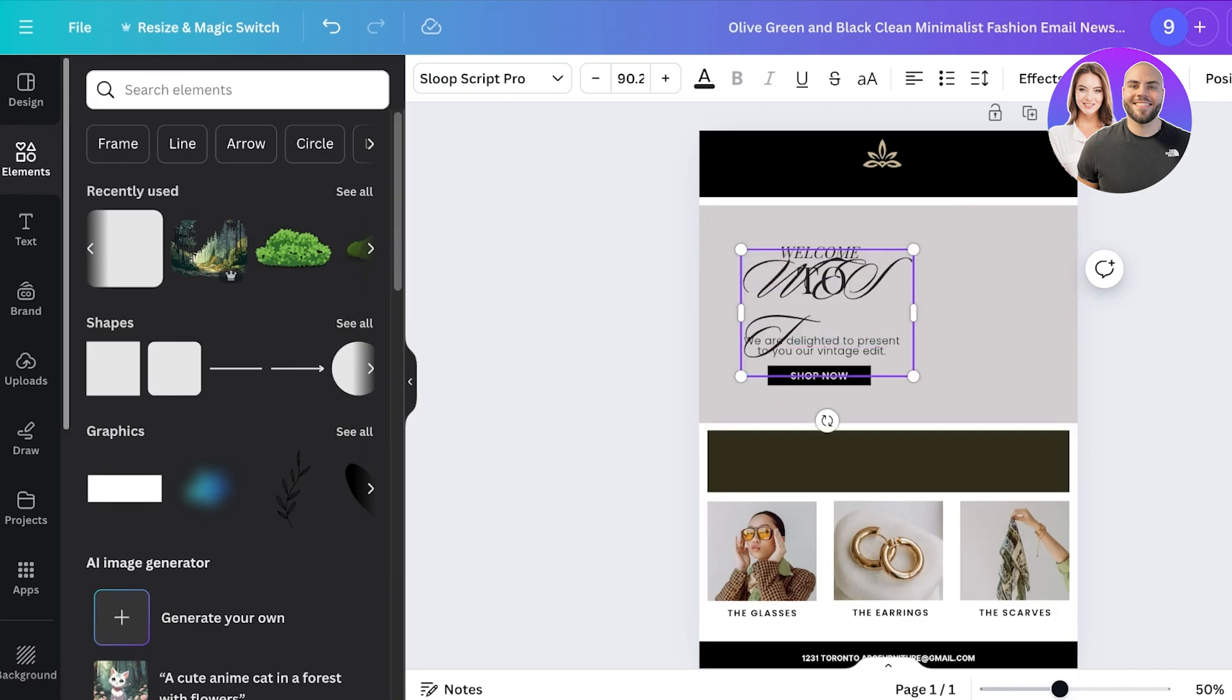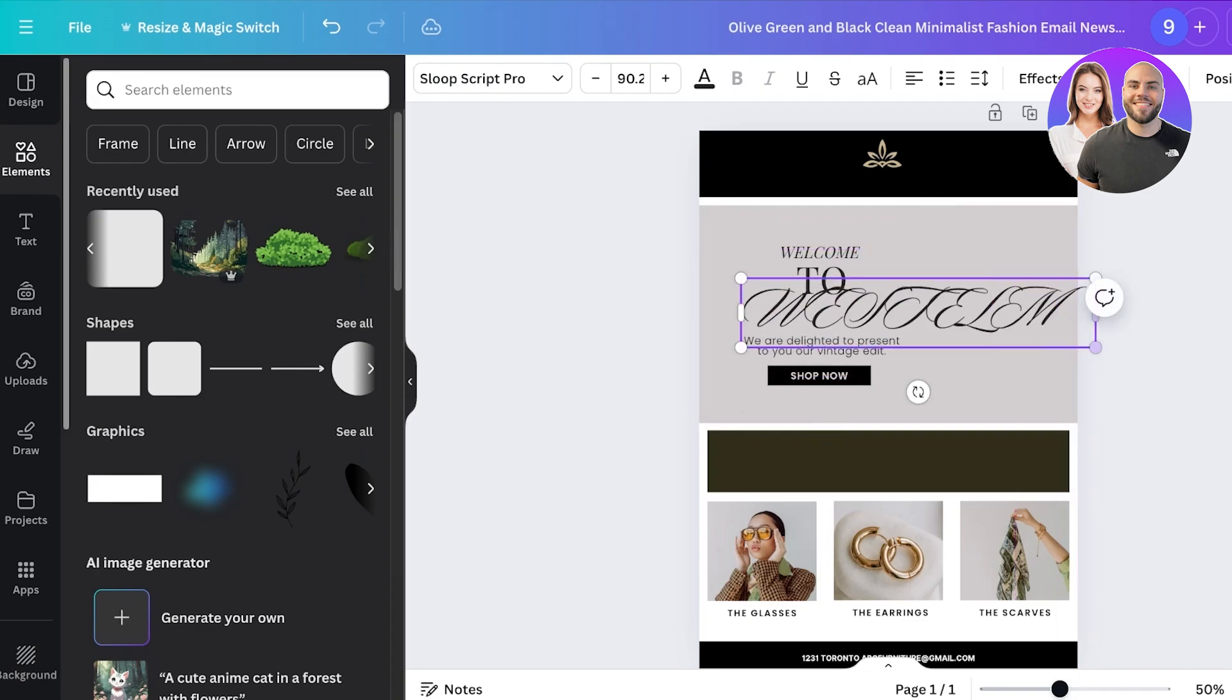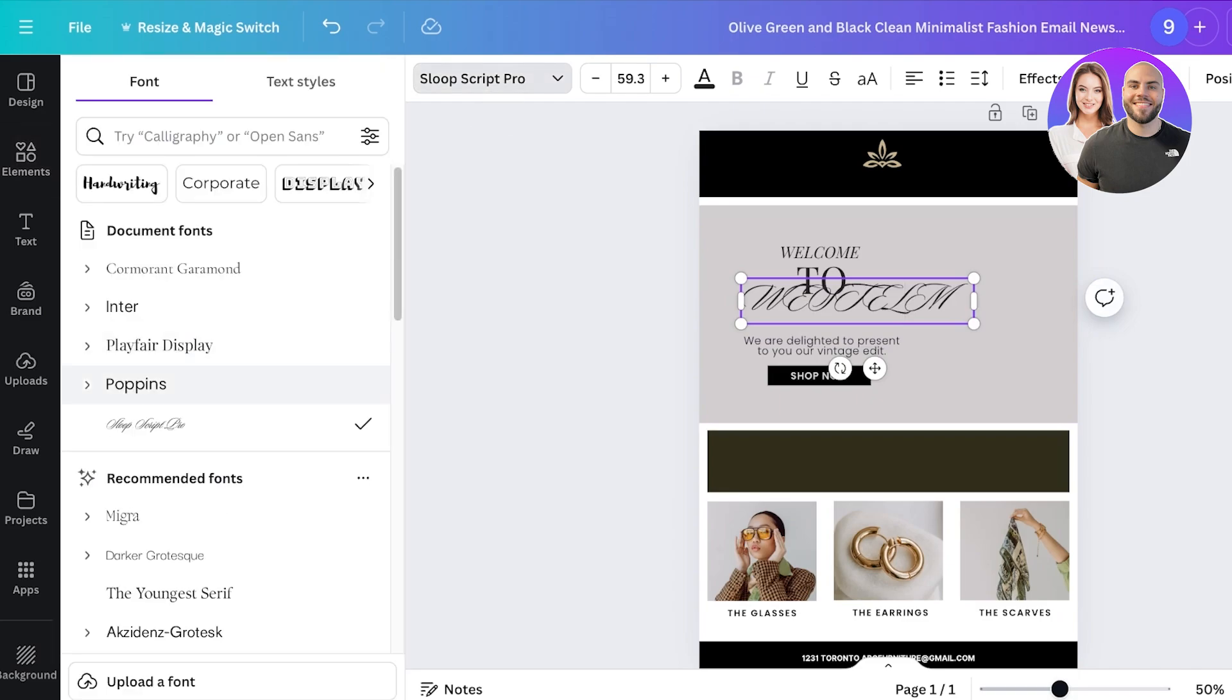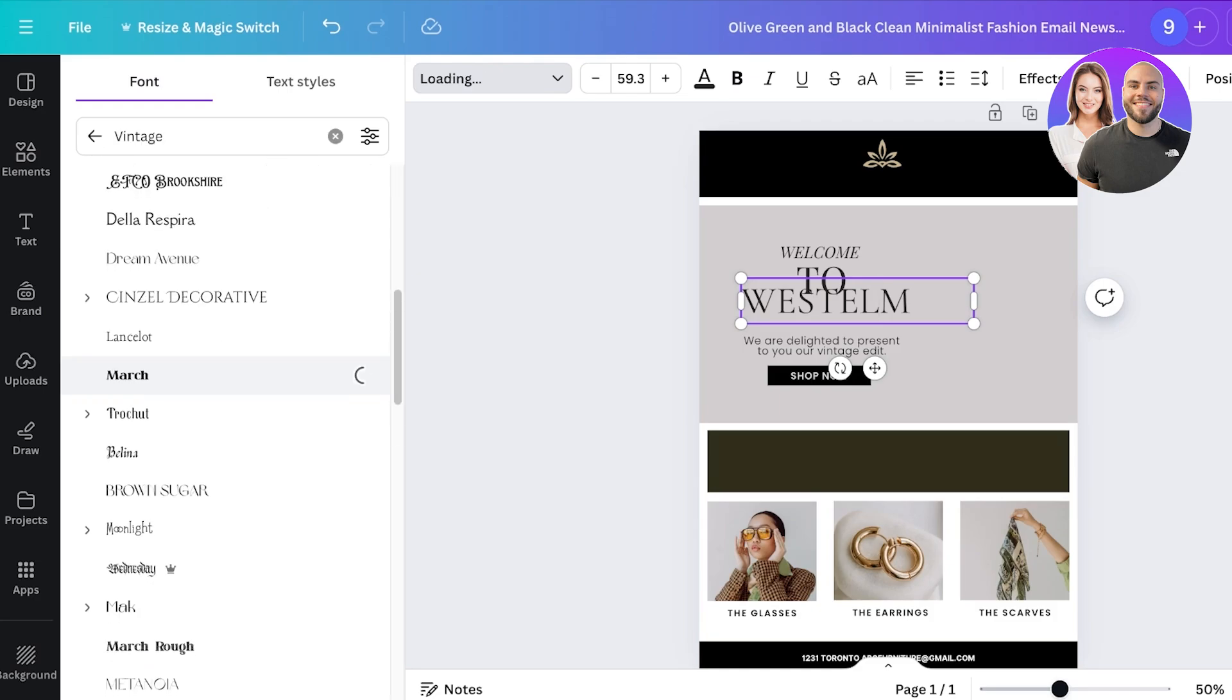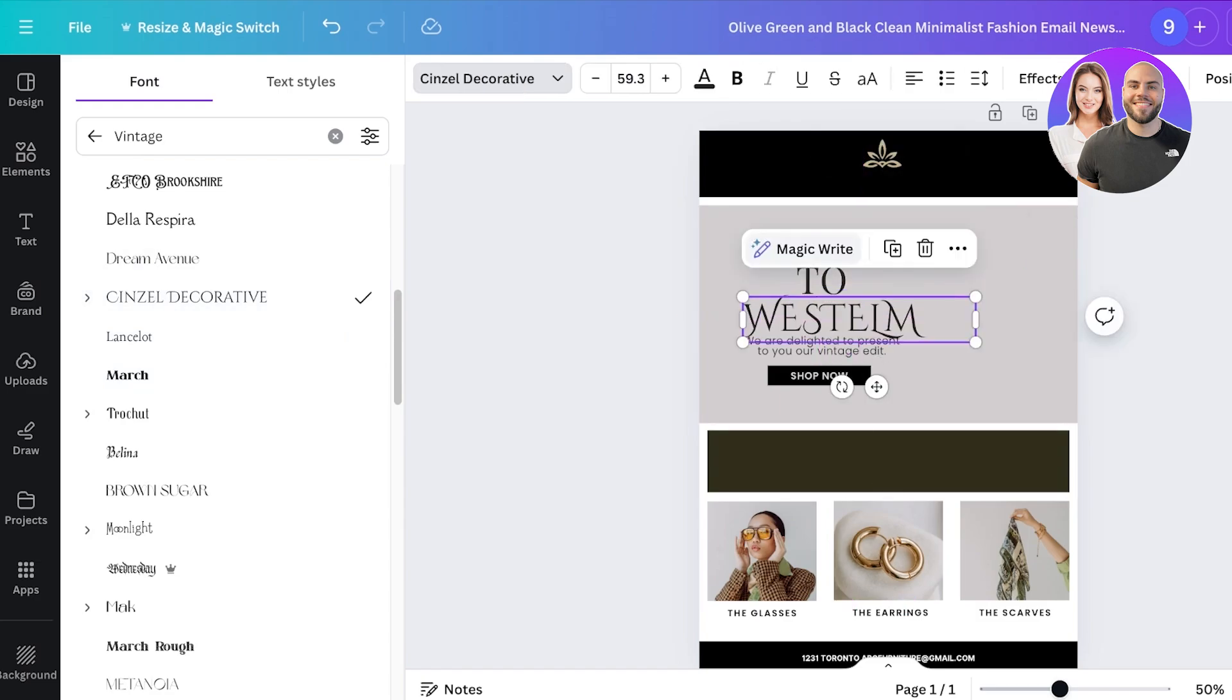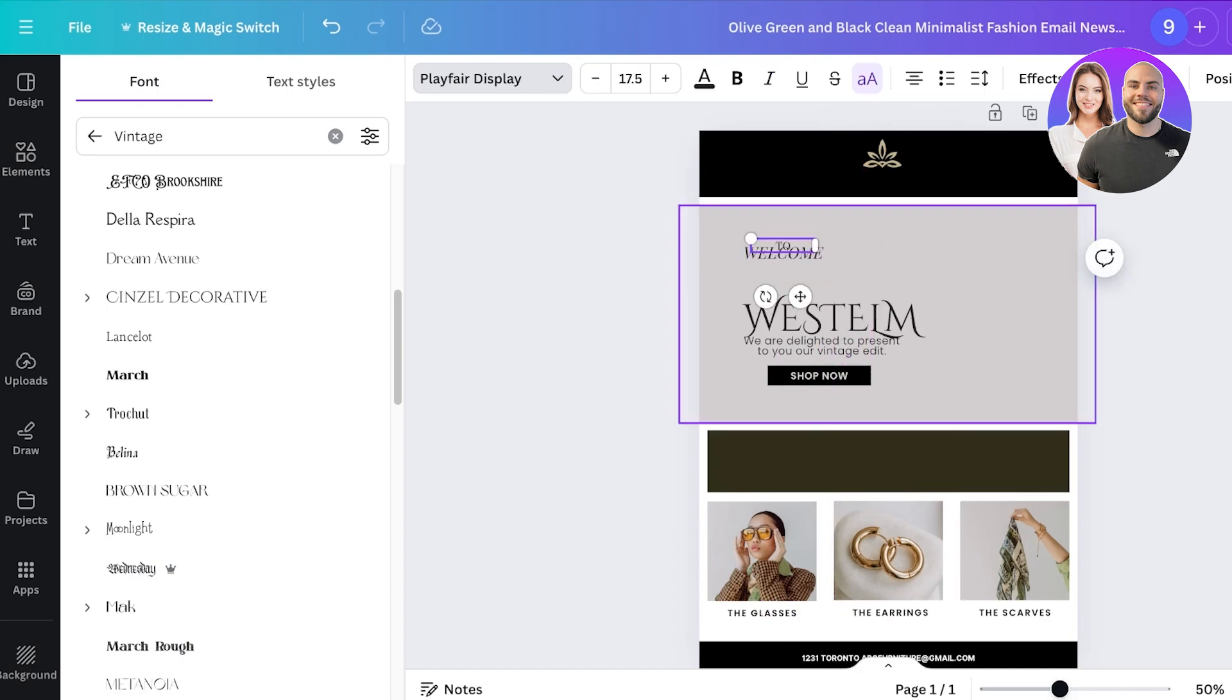Our brand name is West Elm, so I'll just go with West Elm. And the font for West Elm is a bit too curly in my opinion, so I am going to be changing it up. I'm gonna go ahead and search for some other vintage type of font that's not too zazzled. This looks nice.